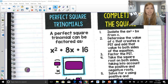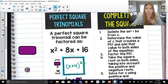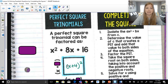So x squared plus 8x plus 16 is a perfect square trinomial. When I take the square root of the first term, it's x. The square root of my last term is 4. And if I was to multiply these two terms together and double it, I would get my middle term. So I know it's a perfect square trinomial.